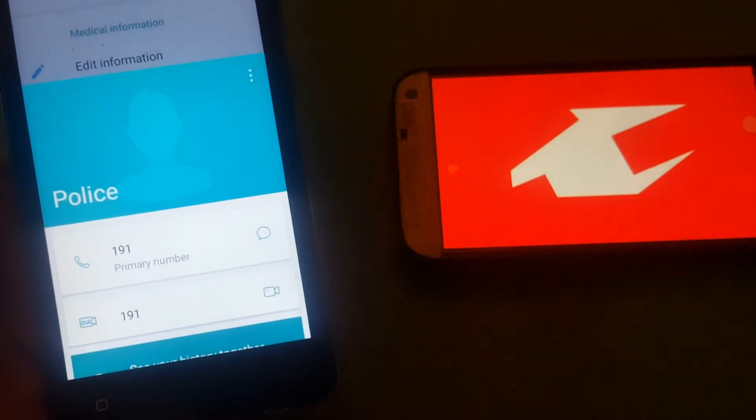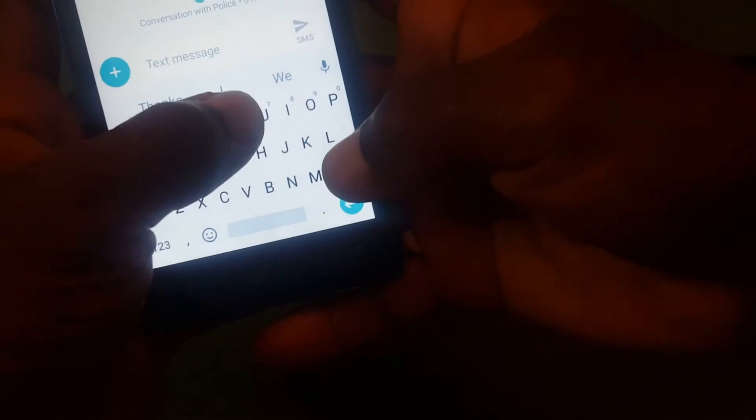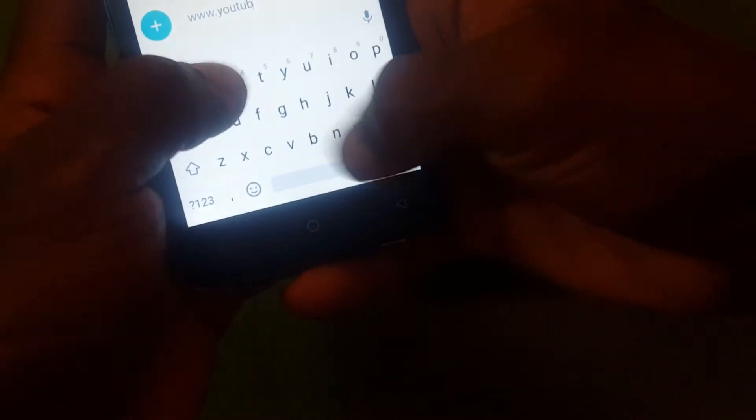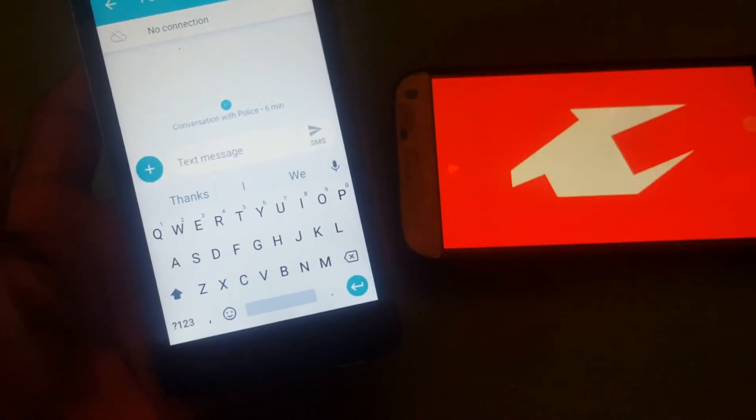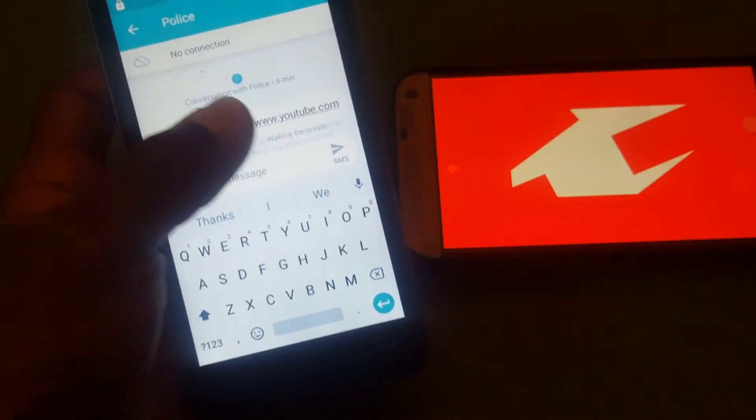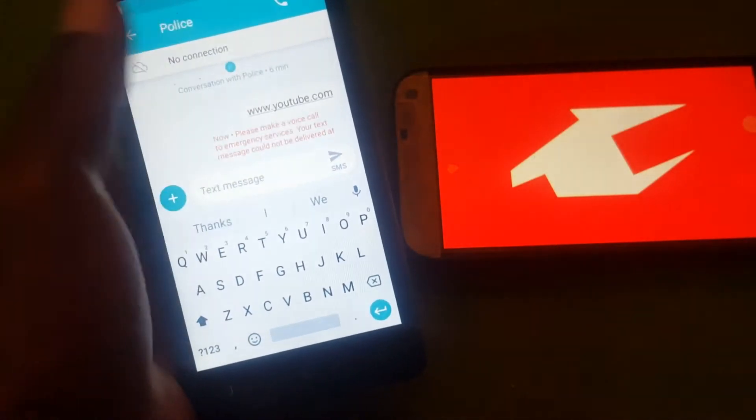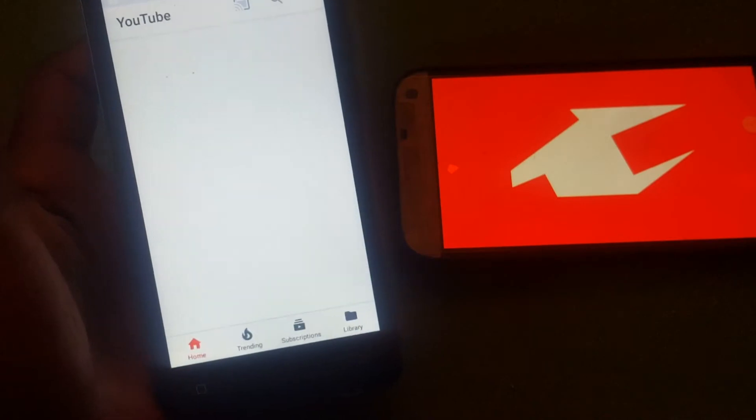Click on the message icon, then type here: www.youtube.com. Click the SMS send button to send the message, then click on the YouTube link that you just typed and it will take you to YouTube.